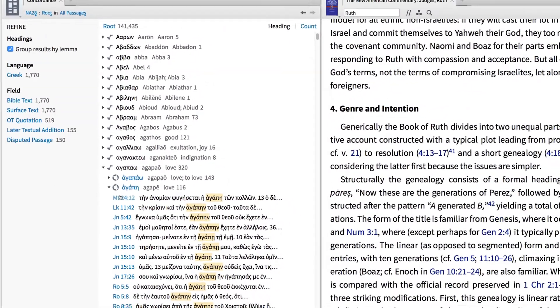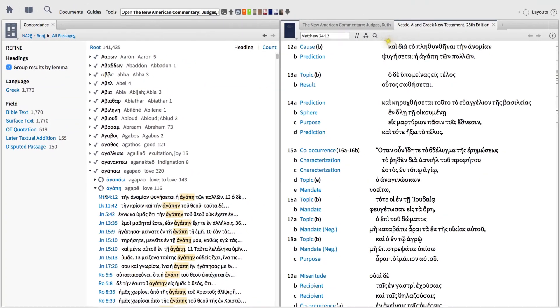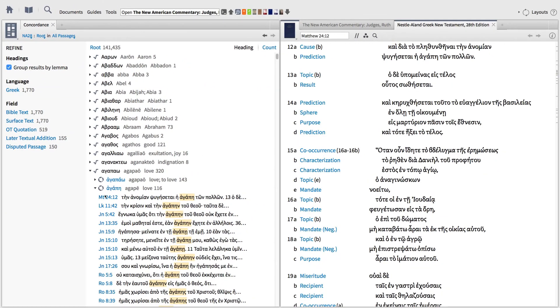The new Concordance Tool allows you to build a browsable index of any resource in your library and filter the results according to your needs. You can track down key concepts in a commentary or open the Bible and expose important language information. To get started using the Concordance Tool, subscribe today.